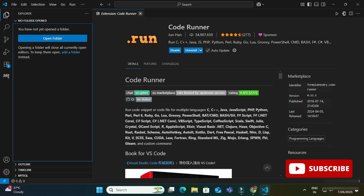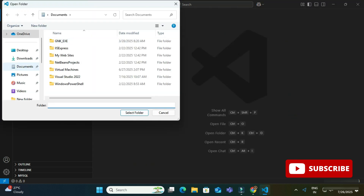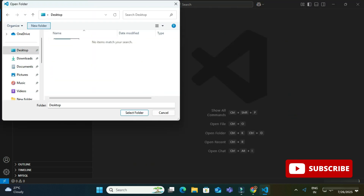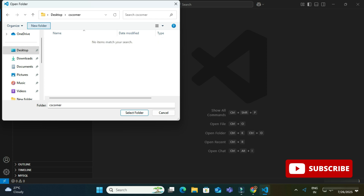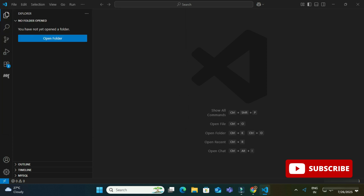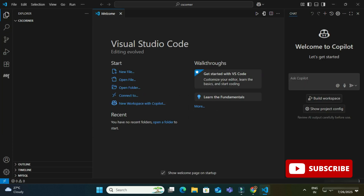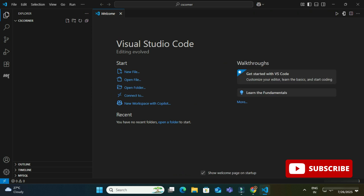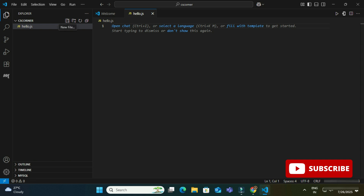To create a JavaScript file, go to the File menu and click 'Open Folder', then browse to your folder. I am opening a folder named 'cscorner'. On the left side you can see the folder is open. I click the plus icon to create a new file and name it 'hello.js'. Now I simply type a console.log statement with a message.